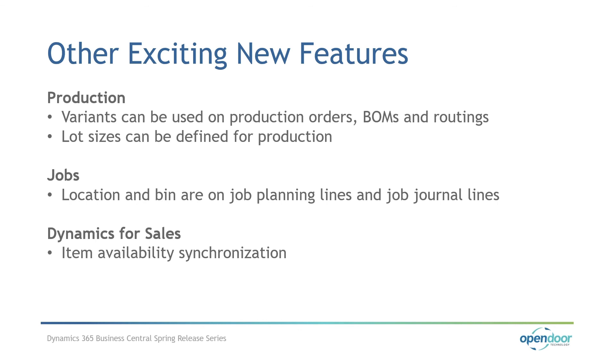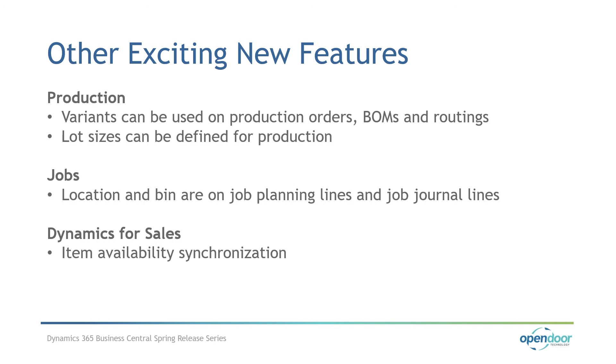Other features in production: variants can now be used on production orders, BOMs and routings, which is useful for information purposes, but also for tracking and proper planning. You can define lot sizes and use them when you calculate the duration times for production orders and resource planning. It's really useful if you measure your output as the quantity you can make in a fixed amount of time.